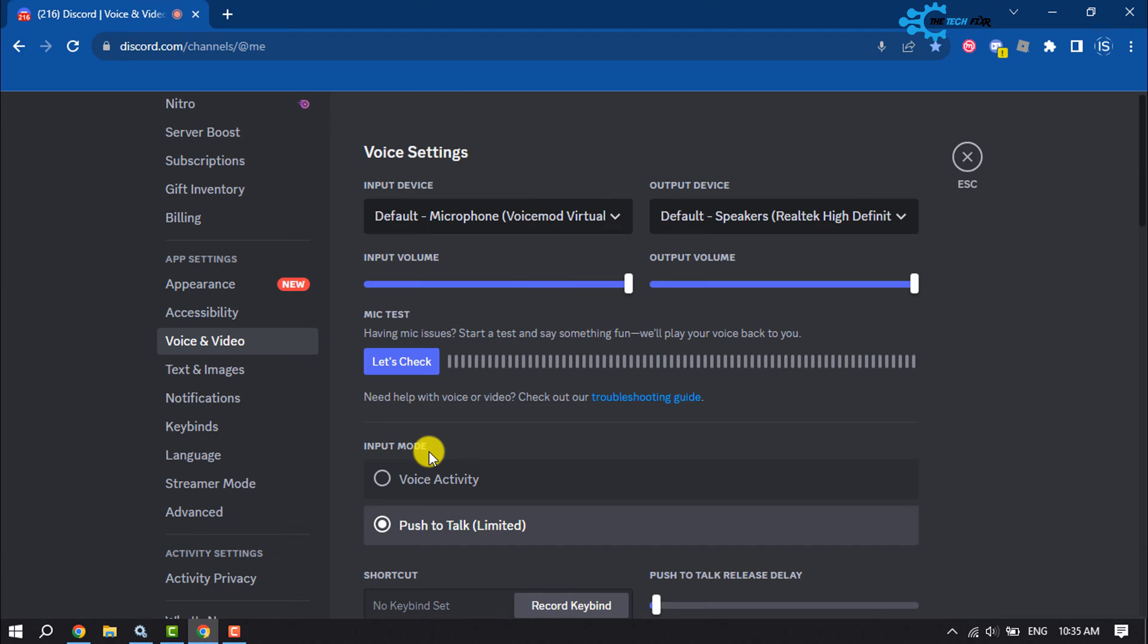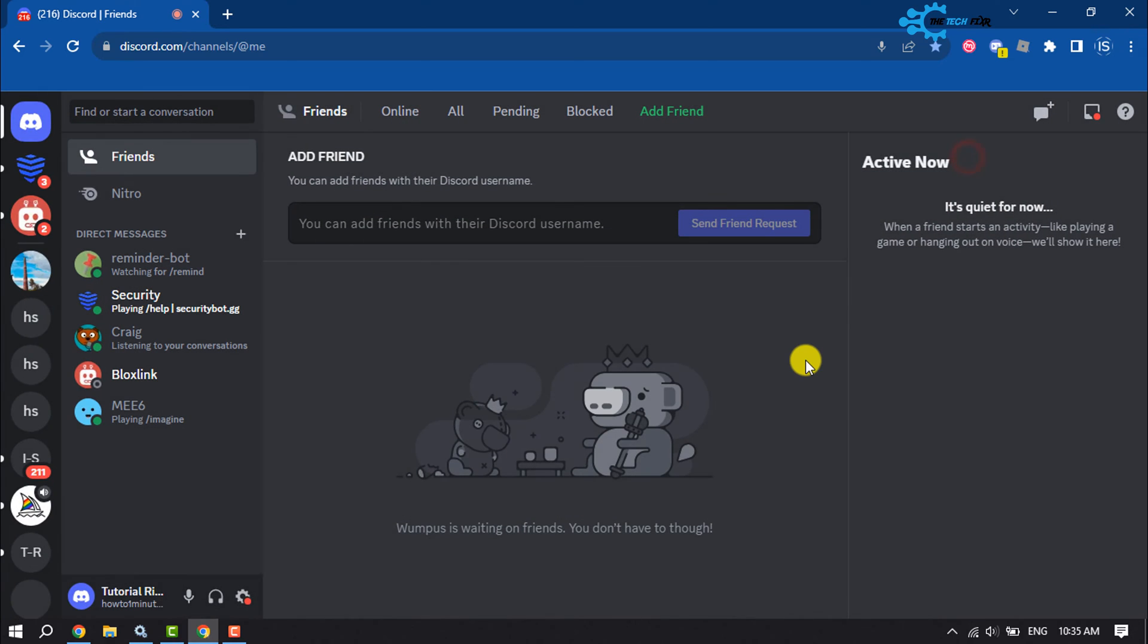After changing these settings, whenever you stream on Discord, the stream should be louder. If you find this video helpful, make sure to subscribe to The Take Fixer. See you in the next video.